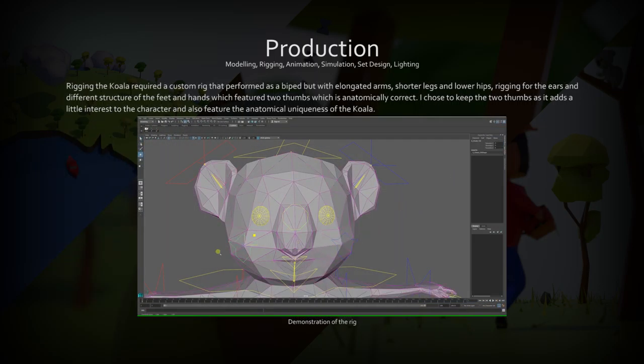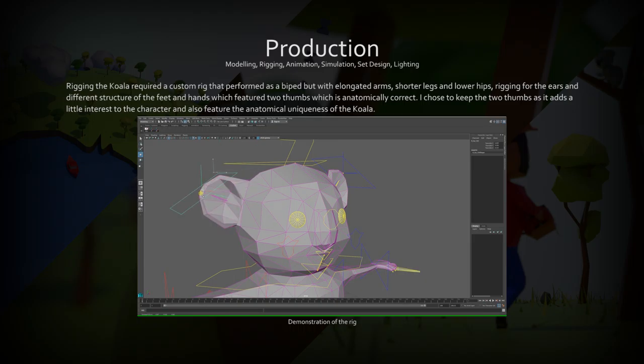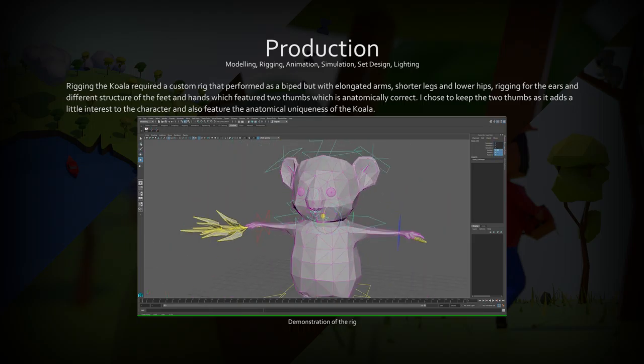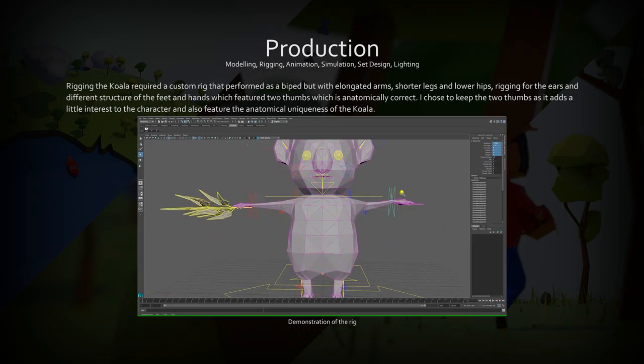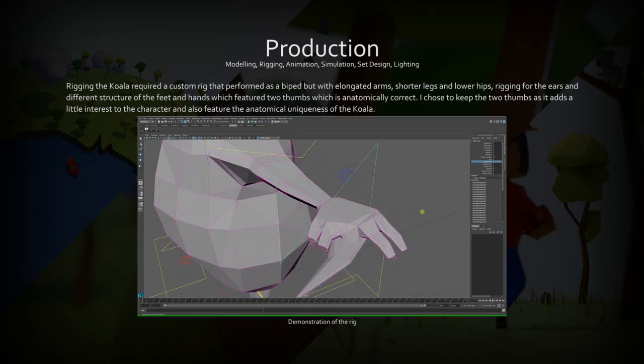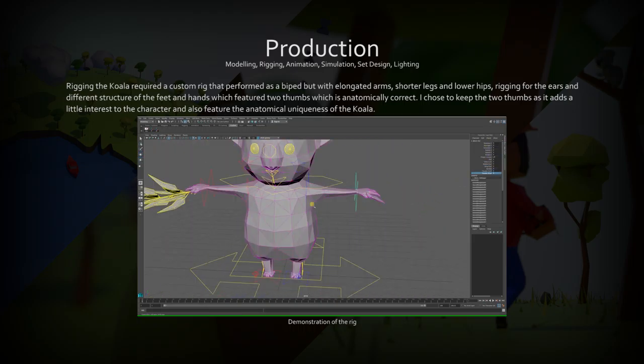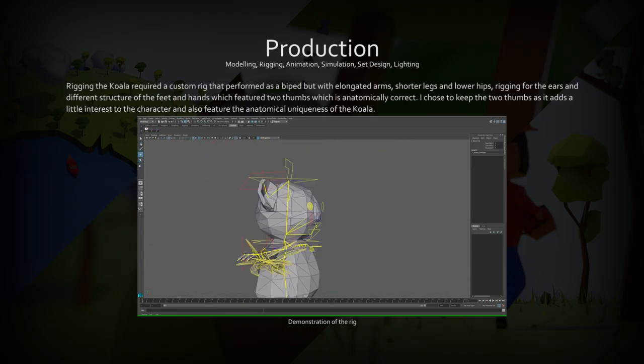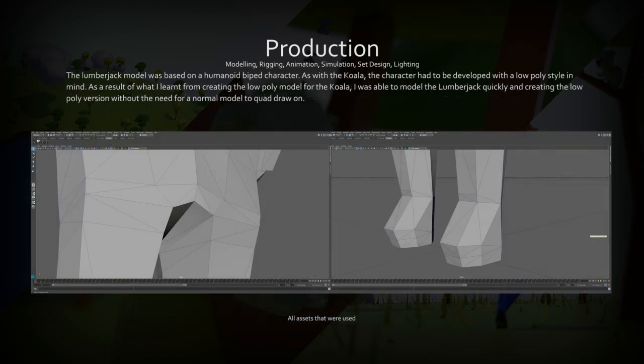The koala rig had a lot of ability with facial controls, hand and finger controls, IK and FK arms and legs, and IK ear controls that could be used to convey emotion through ear position.